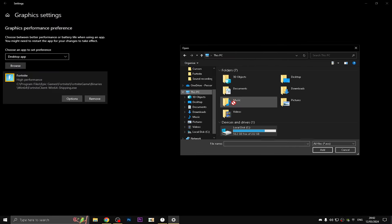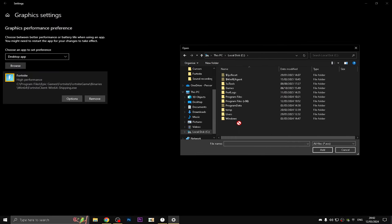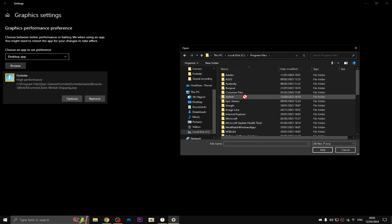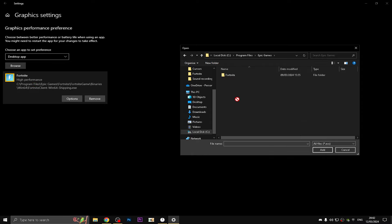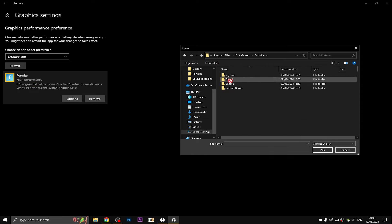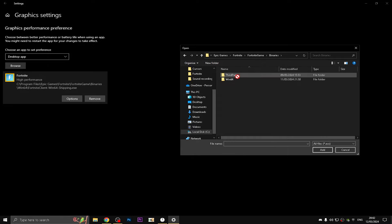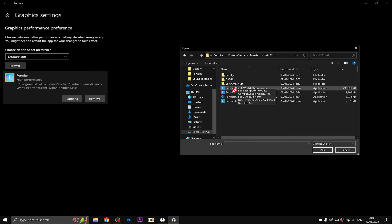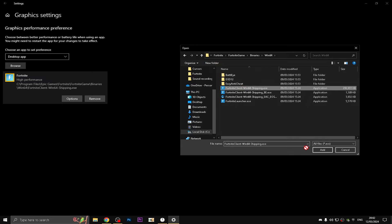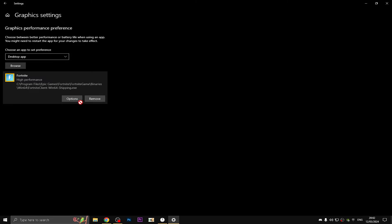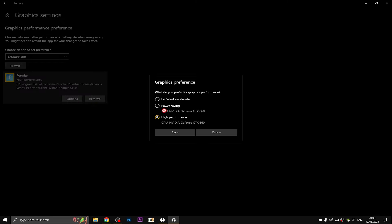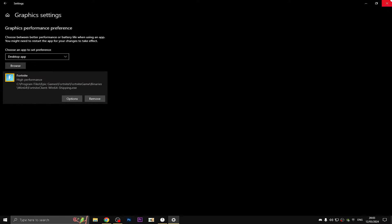Go to This PC, Local Disk C, Program Files, find Epic Games, go to Fortnite, FortniteGame, Binaries, Win64, find this file and click Add. It should add like this. Go to Options and change this from Power Saving or Windows Decide to High Performance. That's it. That's how you're going to get most of your FPS.